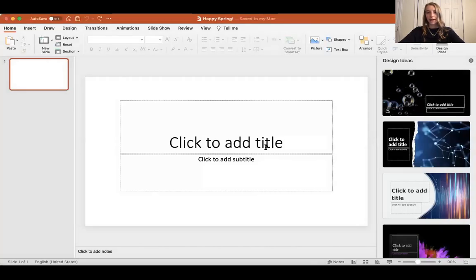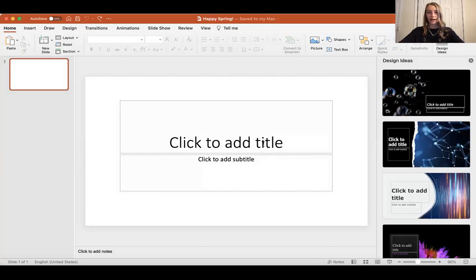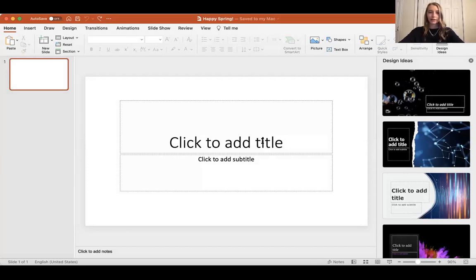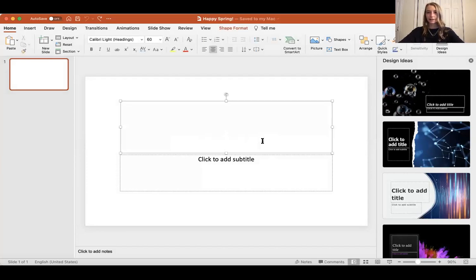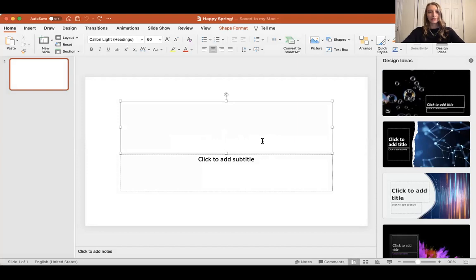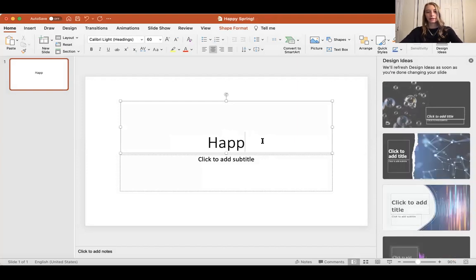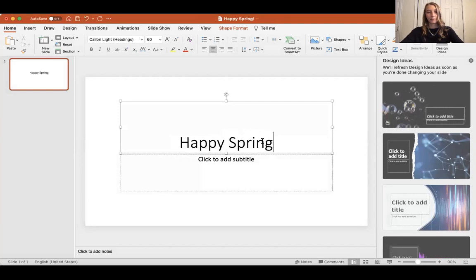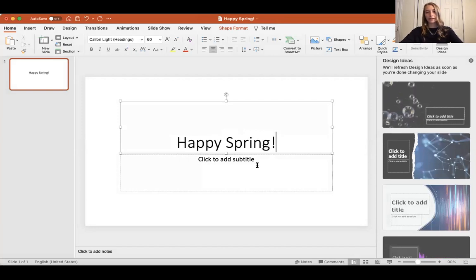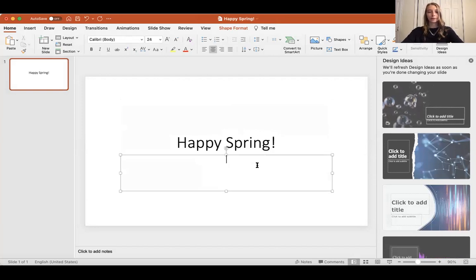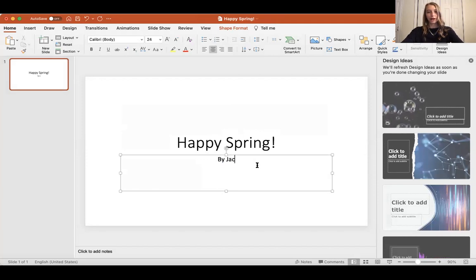First, I'm going to add my title. To do that, I click in this box that says click to add title and I'm going to type in Happy Spring. Then for the subtitle, I'm going to write my name, by Jacqueline.